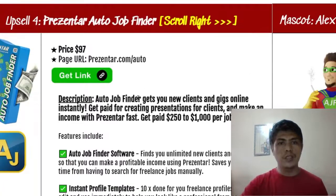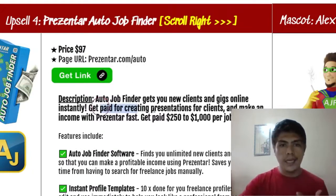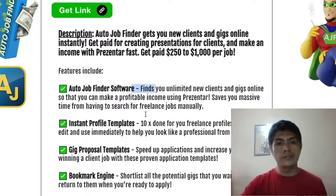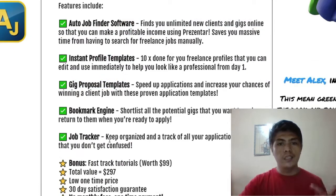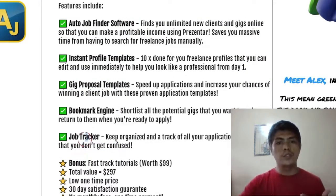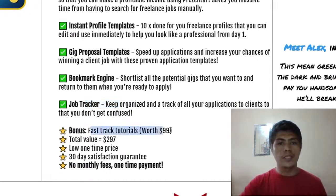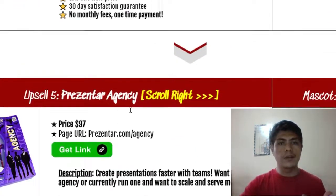The next upsell is AutoJobFinder at $97. It includes instant profile templates, gig proposal templates, and a job tracker. I already showed this earlier. It also comes with bonus tutorials and a 30-day money-back guarantee.